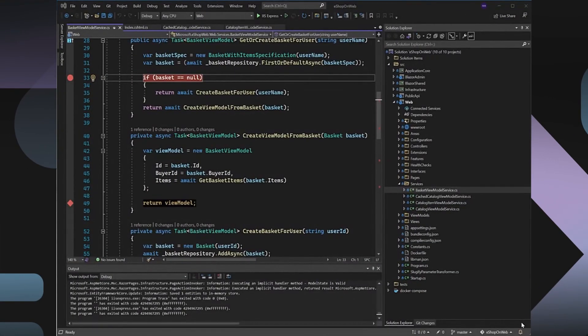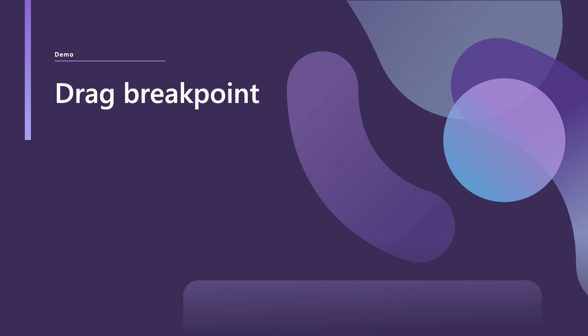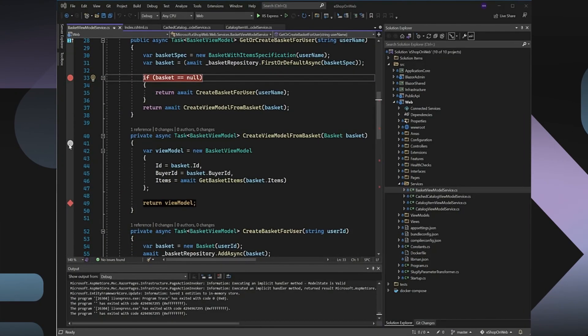There are so many new UI improvements around the breakpoint experience that can definitely help you save some time while debugging. For example, this gray glyph while hovering in the breakpoint gutter area, they can exactly lead me where I can exactly set my breakpoint. You can also actually drag your breakpoint from one location to another.